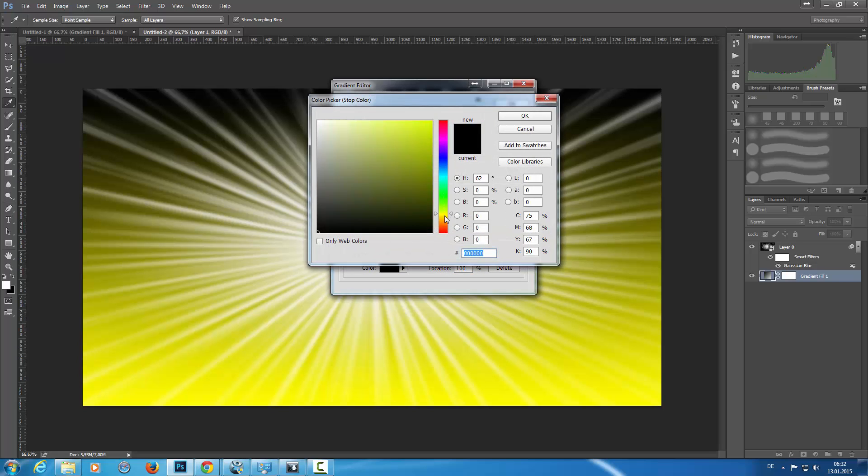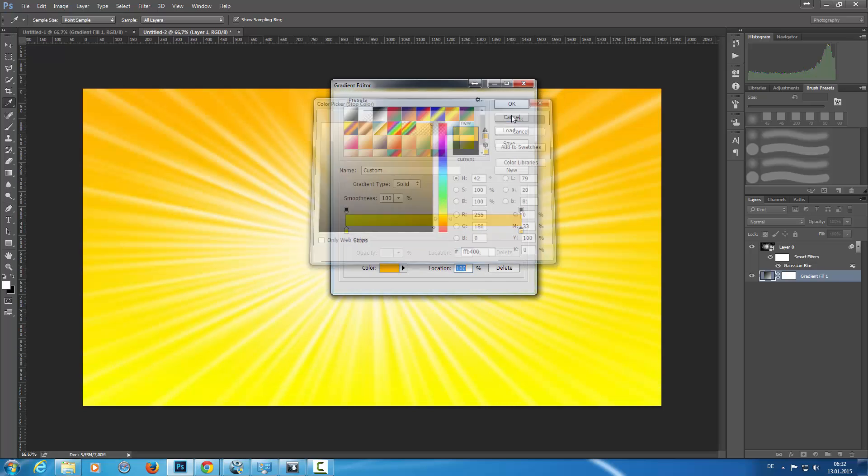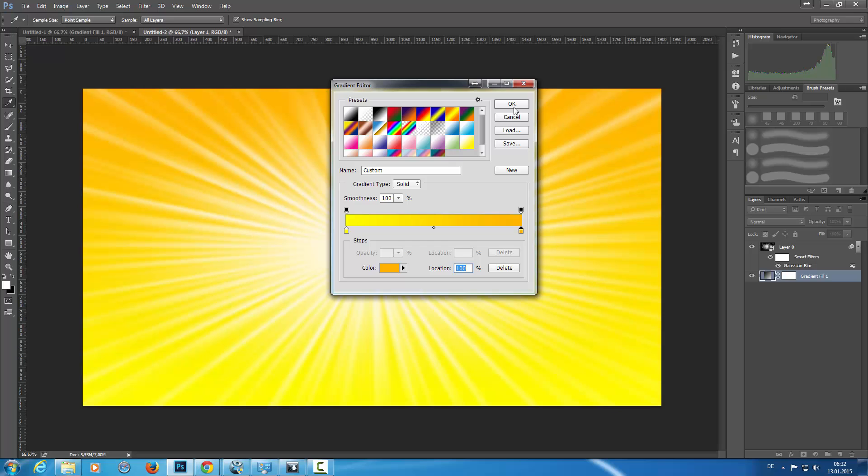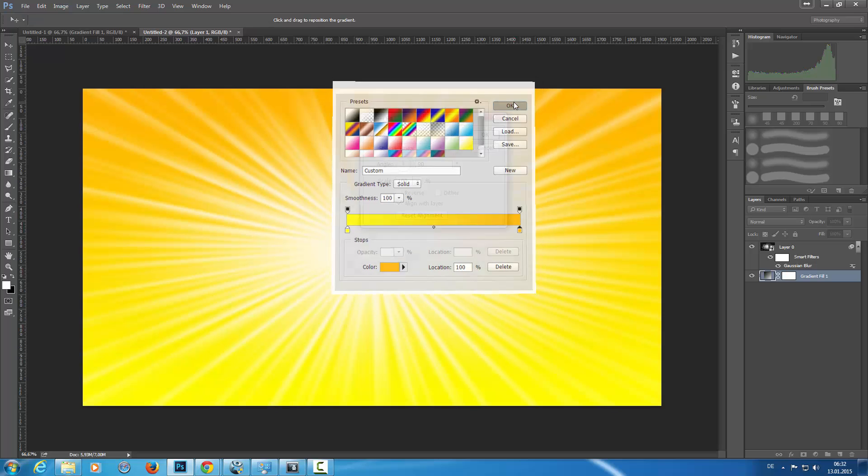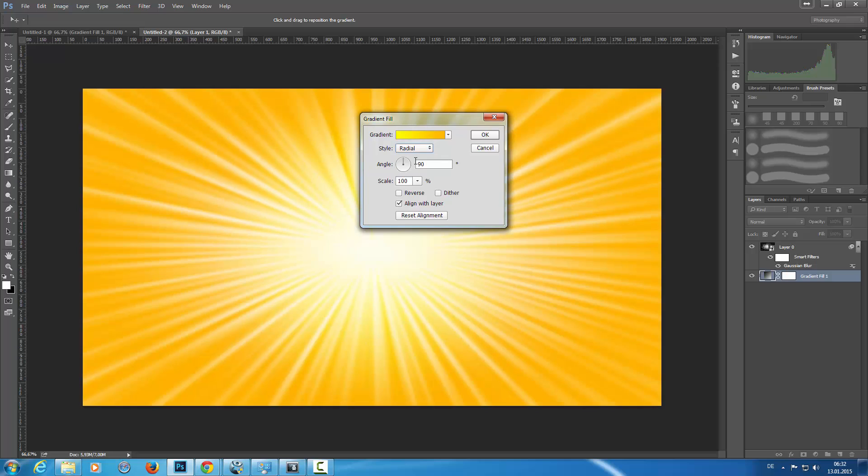Like this, click OK, and set the style to radial and the rest is default.